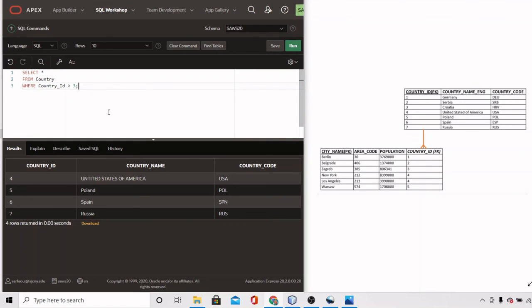This is the end of this video. Stay tuned for the next one, where I'll show you how to use ORDER BY to sort result sets.